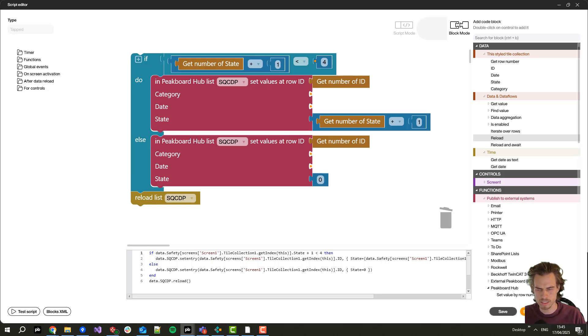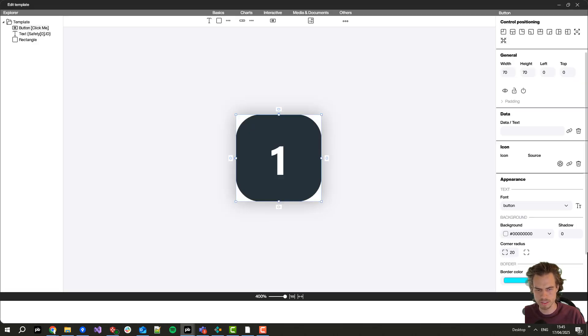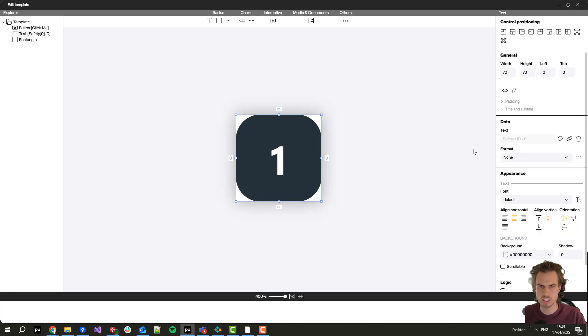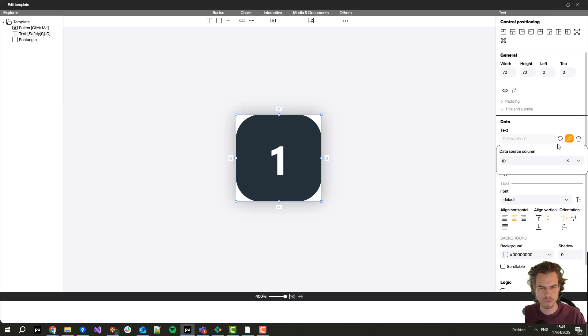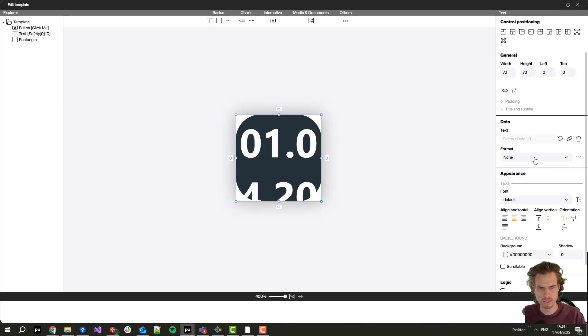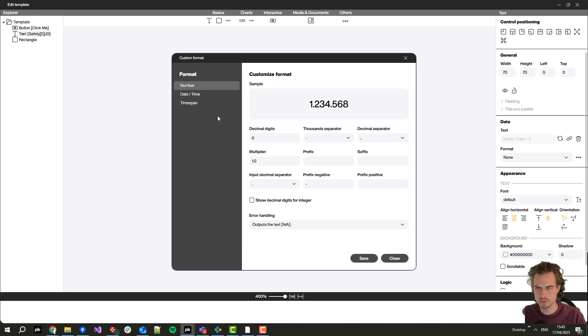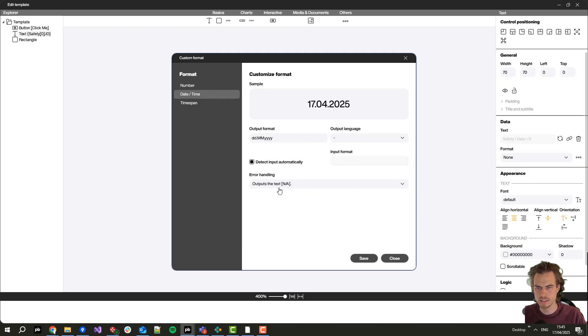I also need to change here the value of the text we are showing. In the text currently we are showing the ID but I want to show the date and in the date again I need to define a format.